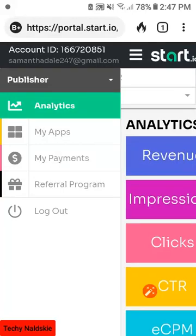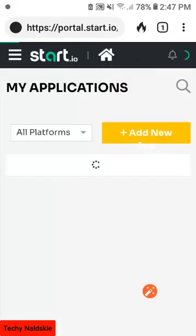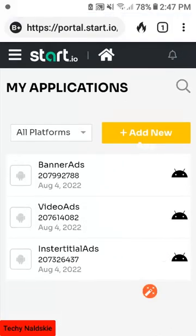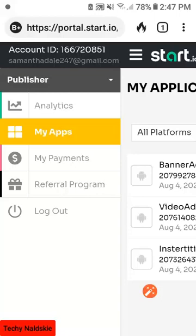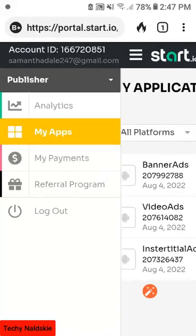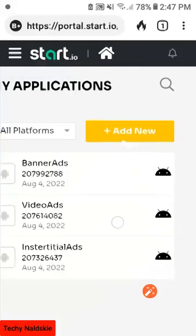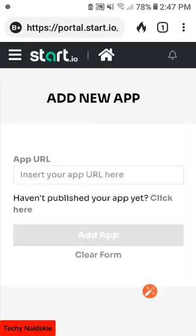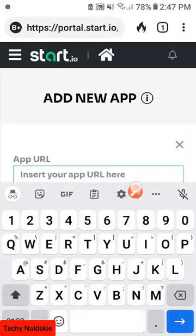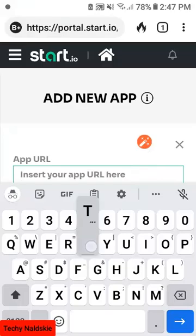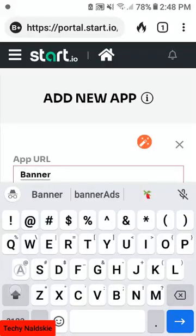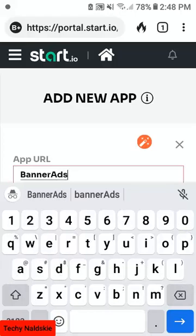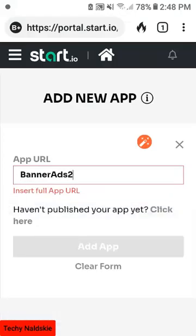If you don't have an application, don't worry — I have an application you can use to earn money on this ad monetization tool. The first thing you need to do is sign up for a publisher account. Once done, head over to 'My Apps' and create your first app by clicking 'Add' and typing the name of your app, such as 'Banner Ads'.